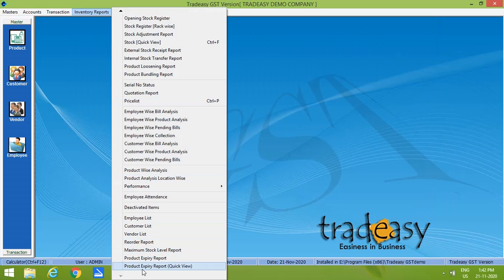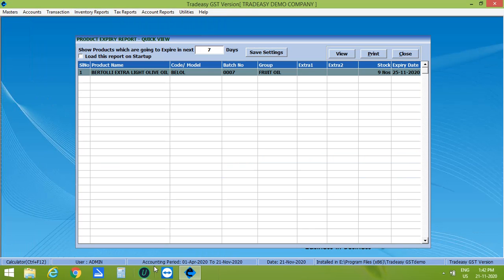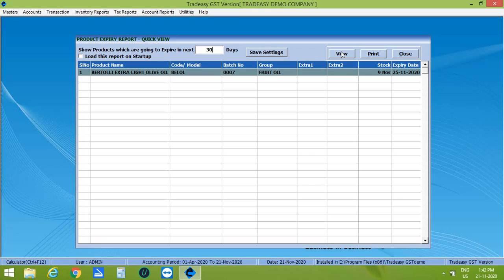There is also other report options that is product expiry report, quick view. This report shows the product which are going to be expired within a particular day. Let's enter the days that is 30. Then click on View. The list of products which will be expiring within 30 days will be shown here.